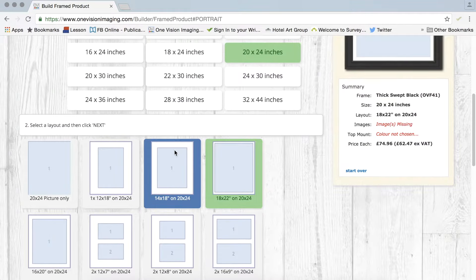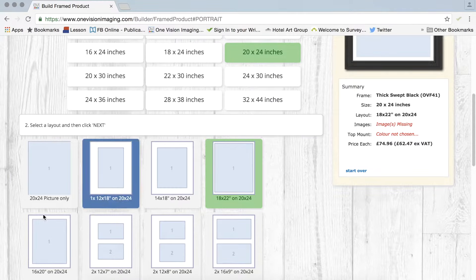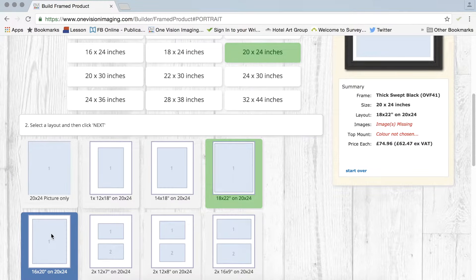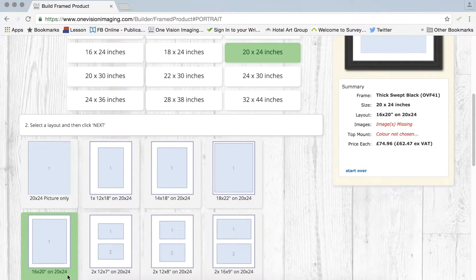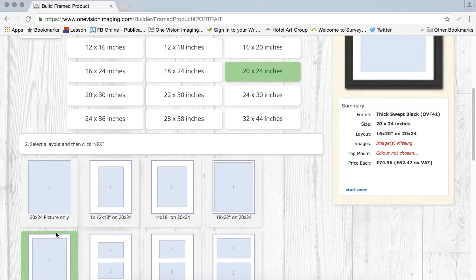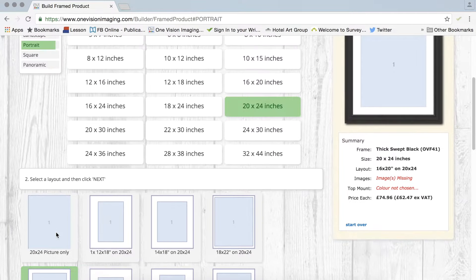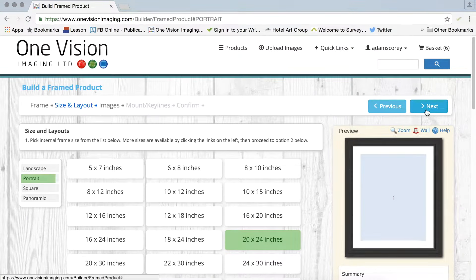So I'm happy with my version, in fact I think I'm going to go for that one. I think that will suit the picture a little bit better. So that's a 20x24 print with a 16x20 image inside it and here you can see a bit of a summary. So I'm now going to go next.